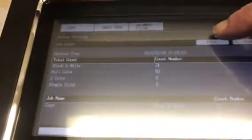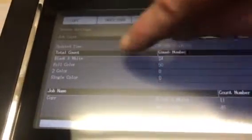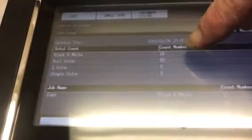You'll want to press that, then up here you see where it says total count. You press that and then go to job count. And then what you can do is write down the total count black and white, total count full color — those are the ones that your dispatchers are looking for.